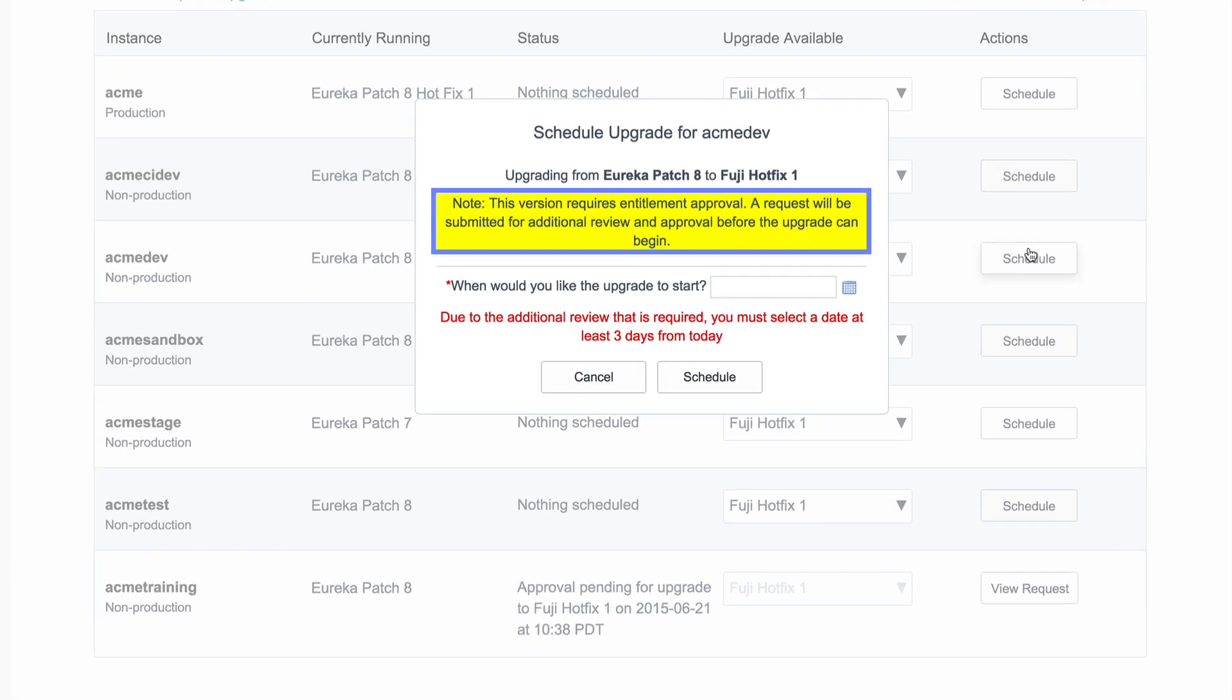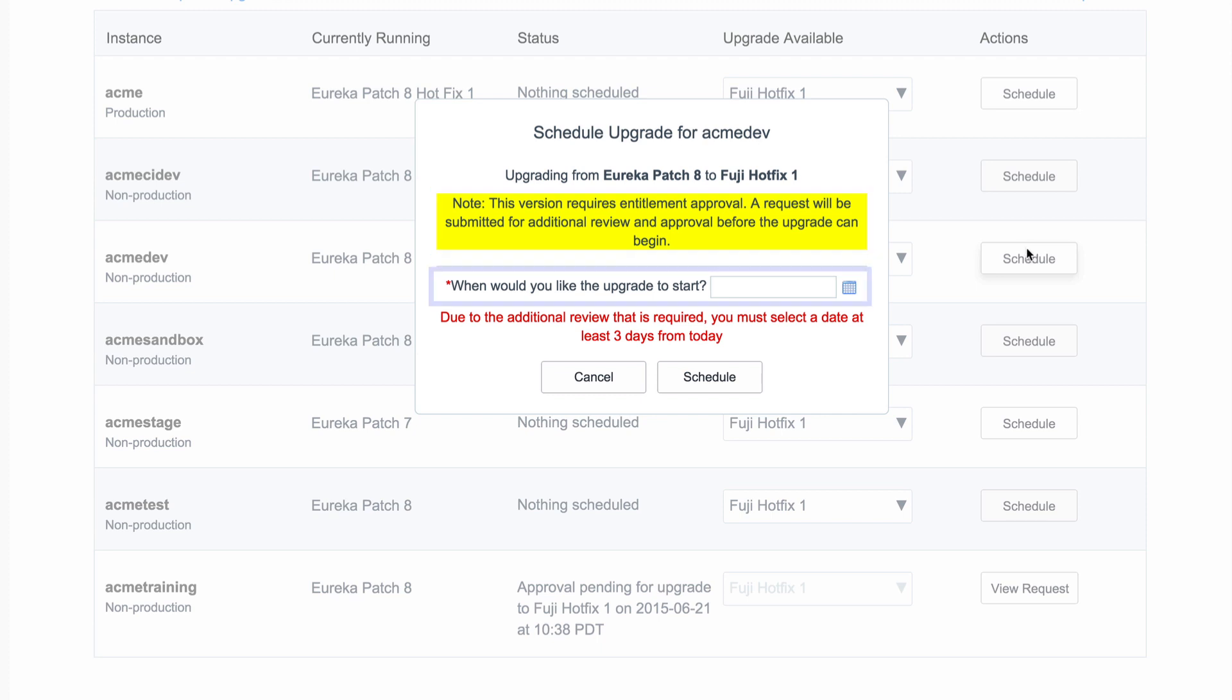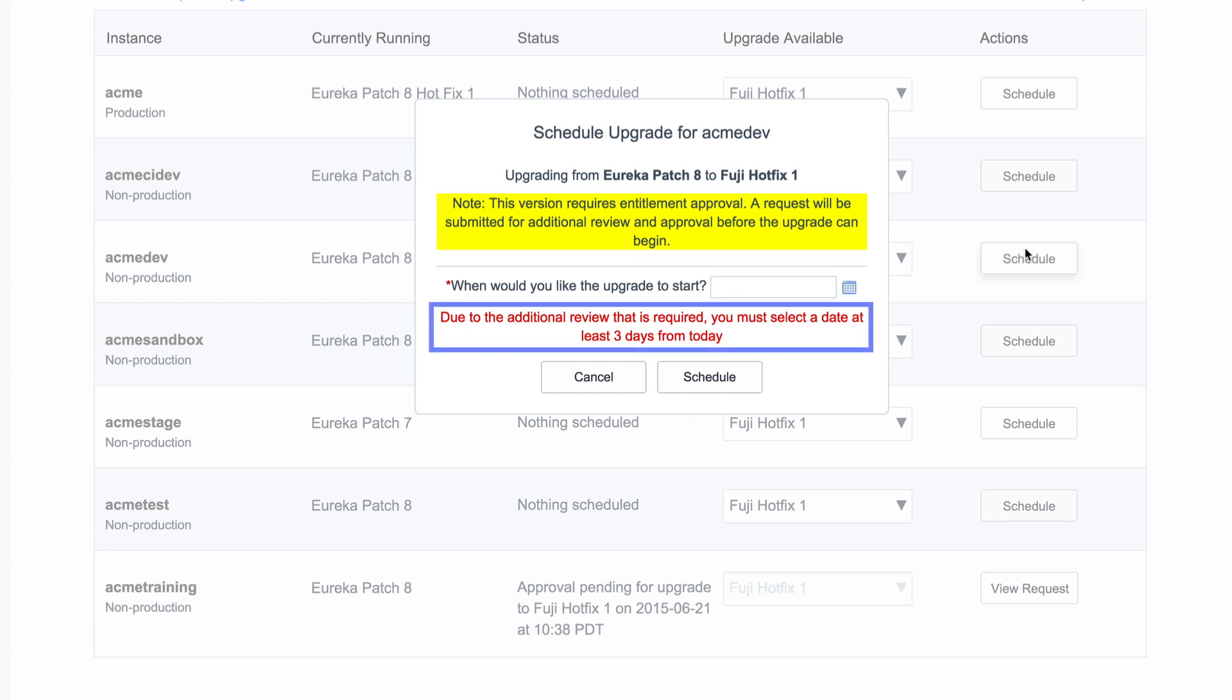Here, the version we selected requires entitlement approval. A request will be submitted on our company's behalf. All we need to do is indicate when we would like the upgrade to start. We need to allow the specified number of days for the entitlement to be approved before the upgrade can begin.